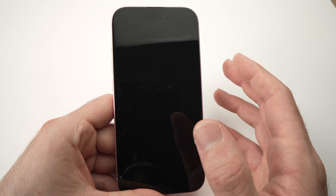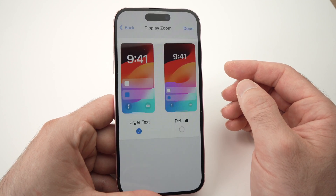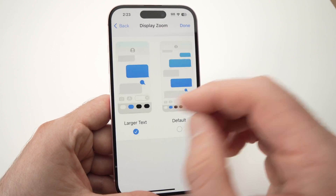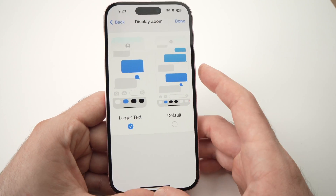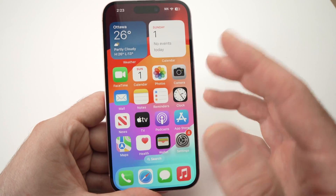The screen will turn dark and come back on. Just wait, and now everything will look larger, including your app icons.